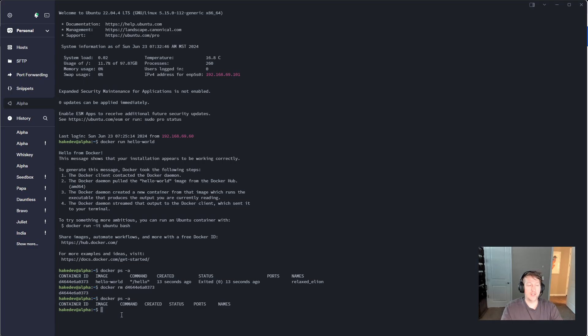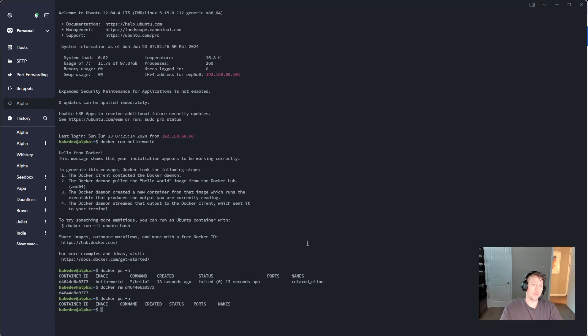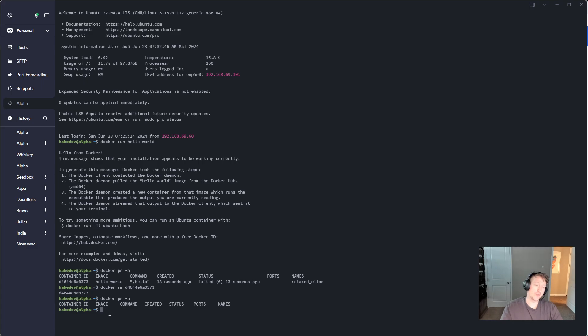So we now have Docker installed and ready to go. All right, that's it for this video. I will put a link to the two pages that I was getting my instructions from in the description of the video. If you have any questions, feel free to comment and hope you have a good day.